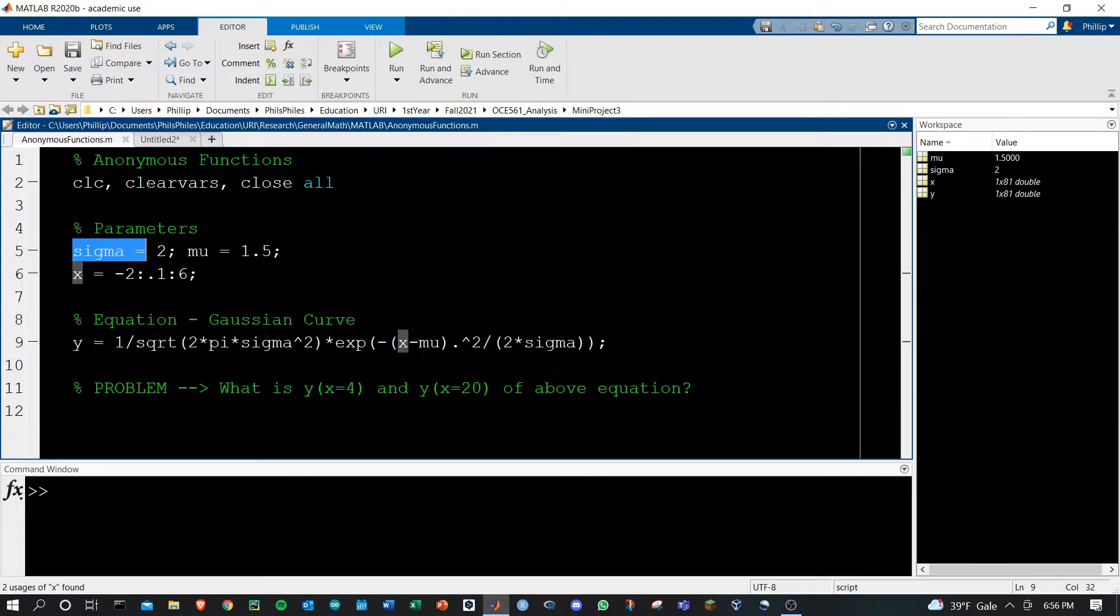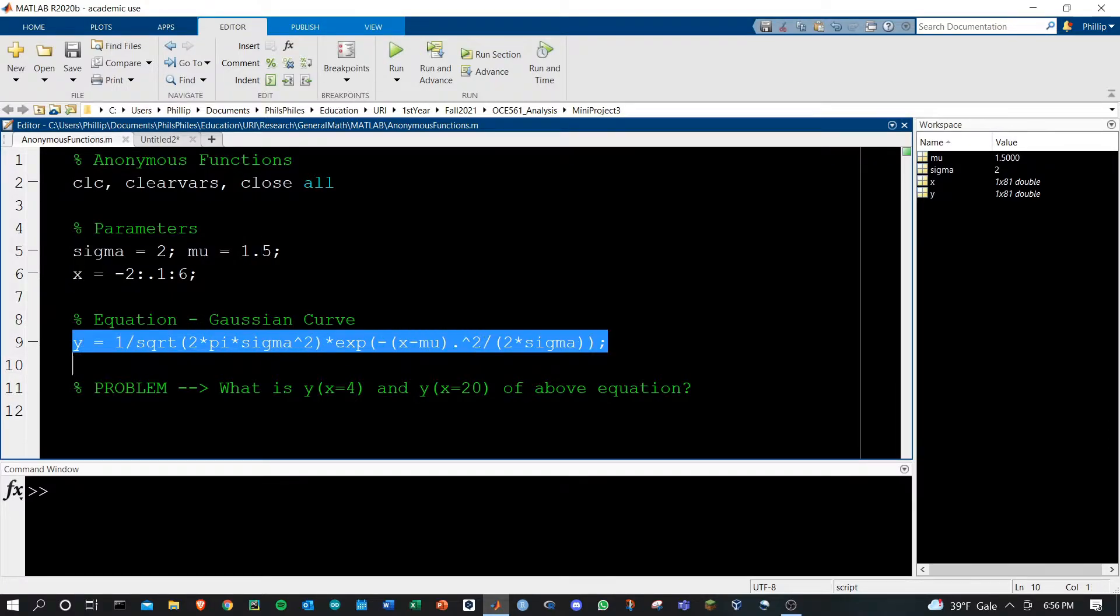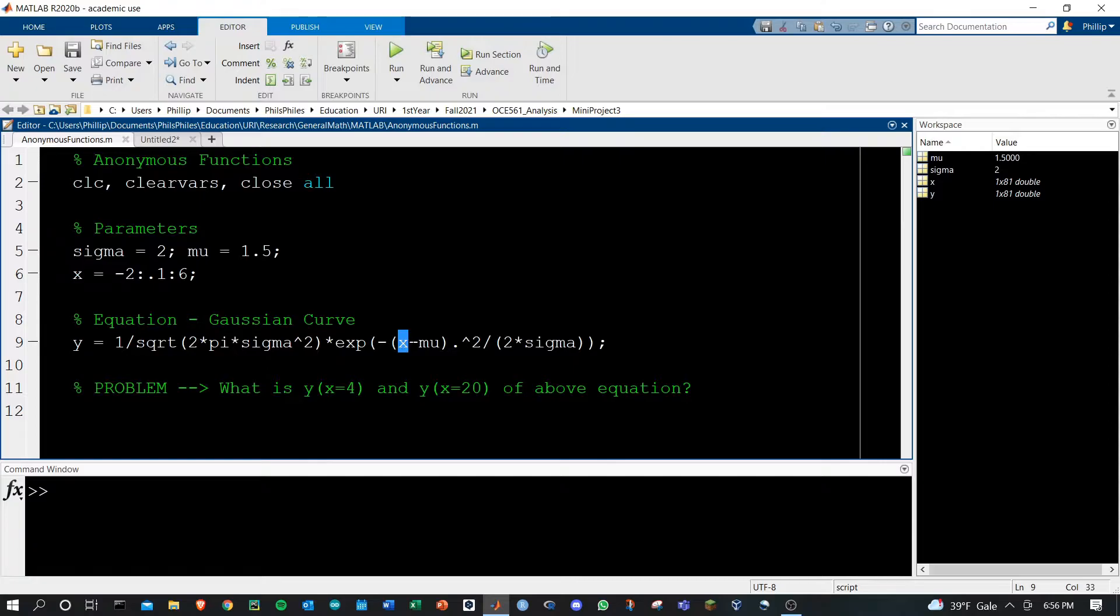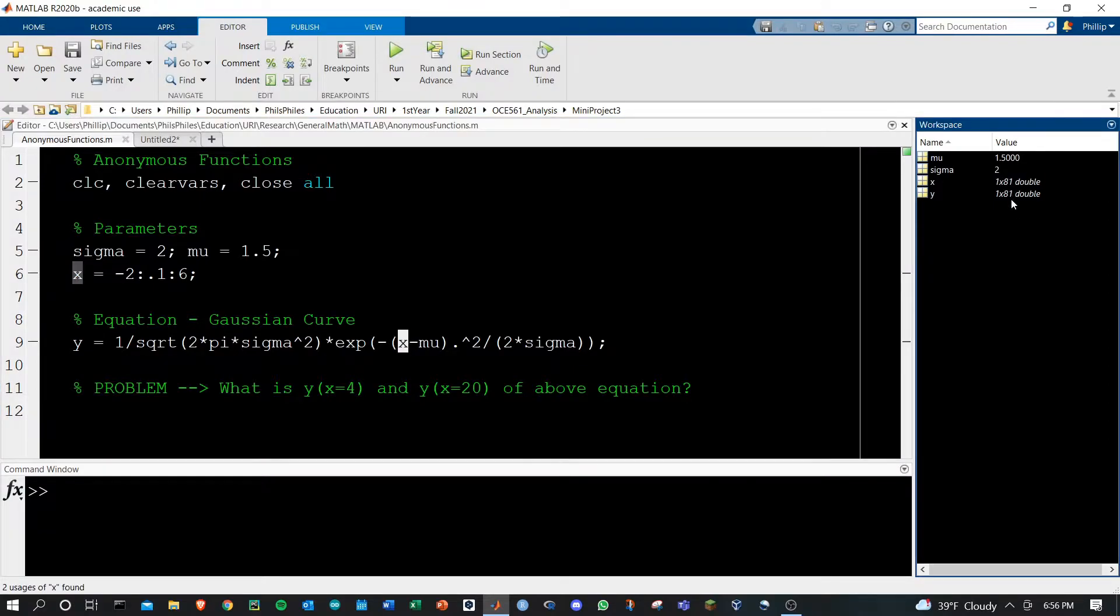Now sigma and mu are going to be set but if I want to know the values of this Gaussian curve I'm going to create an array of x values and then plug those in here and you can see in my workspace I have 1 by 81 doubles for my x and my y.